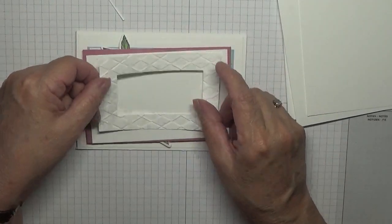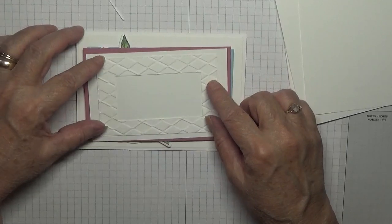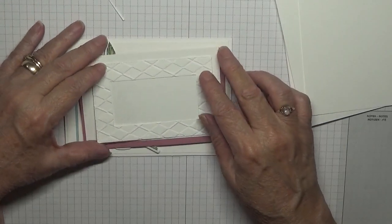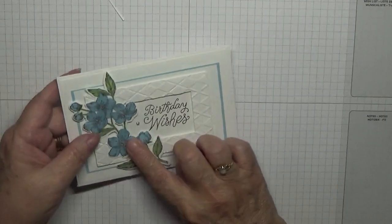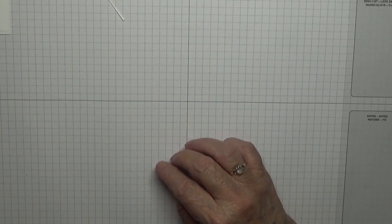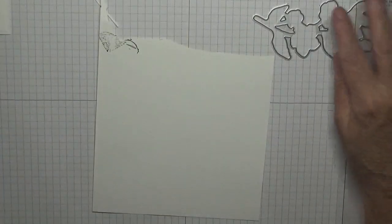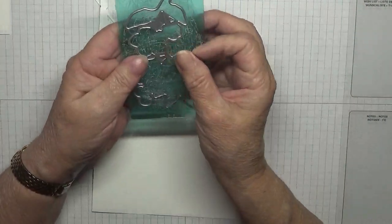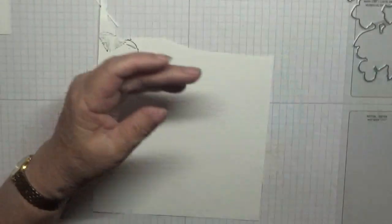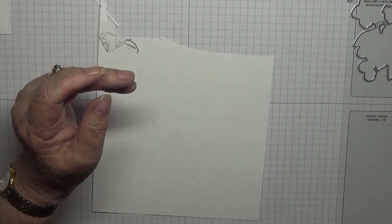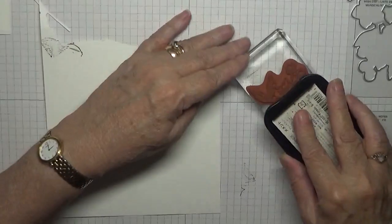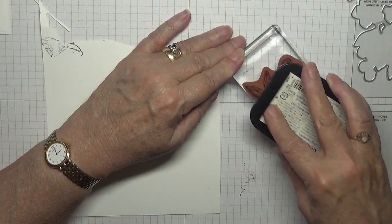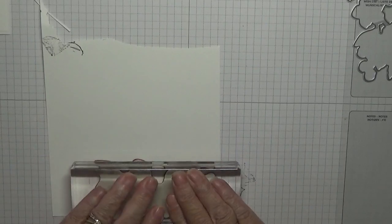It's got stitching around the edge and that will sit on there like that on dimensionals. First of all we've got to stamp our flower. I've got a piece of scrap here. I know what we need - we need the die. I can get this on my little machine.